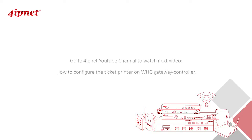So in the next video, we'll continue to show you how to configure the ticket printer from the controller so that you'll be able to hand out the Wi-Fi credential tickets to your room guests.